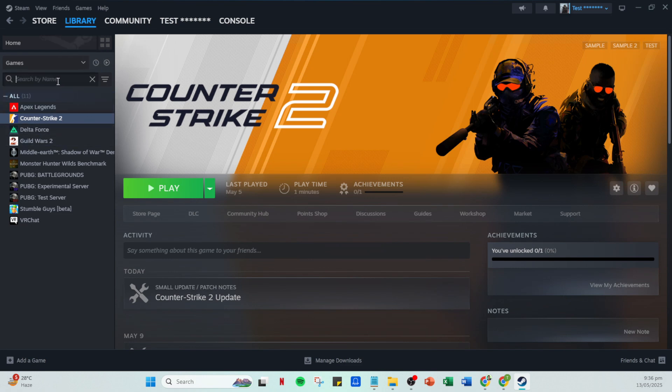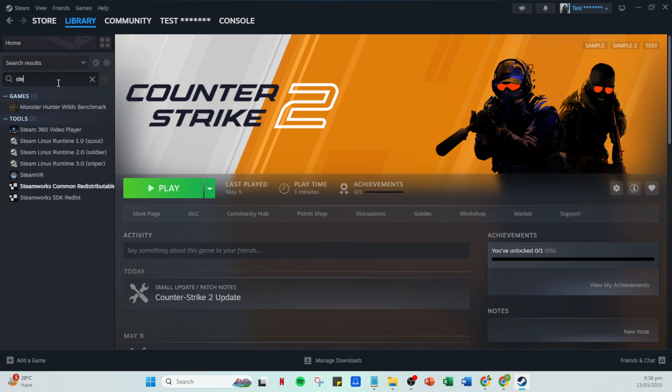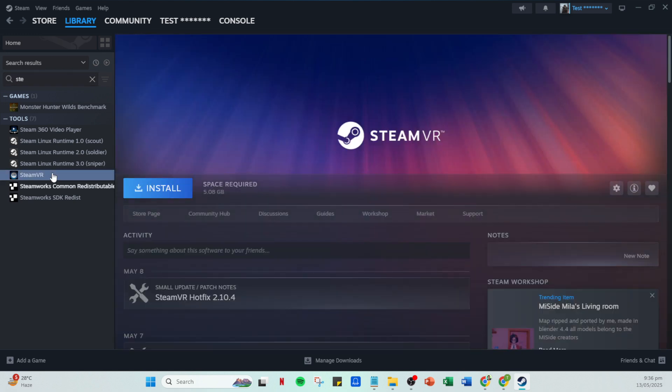Once you've found SteamVR, right-click on it to bring up a menu. From this menu, select Properties. In the Properties window, you will see a tab labeled Betas. Click on that Betas tab to explore the beta options available for SteamVR.